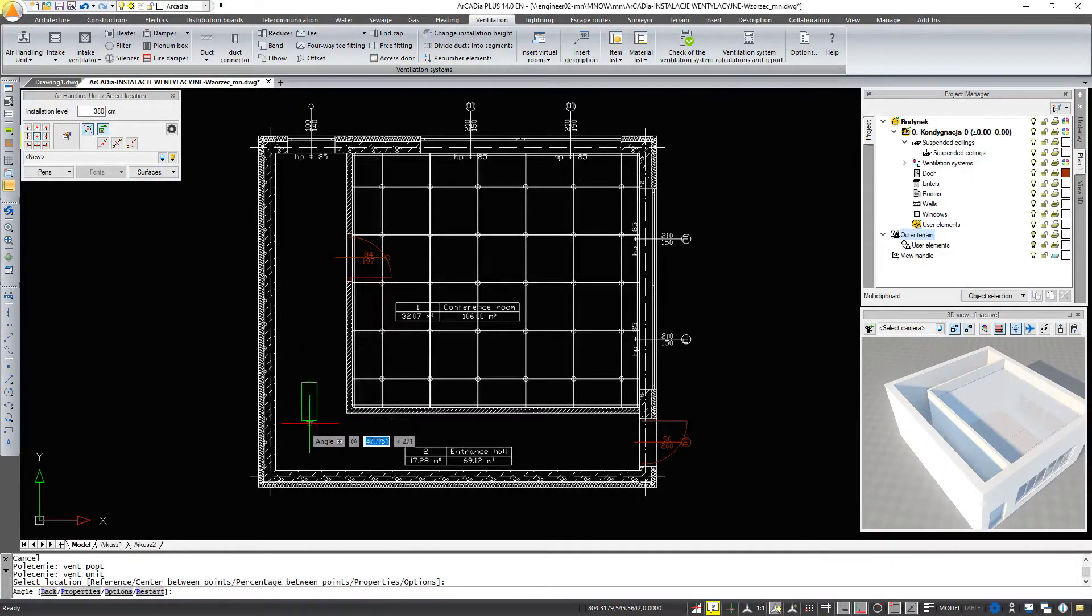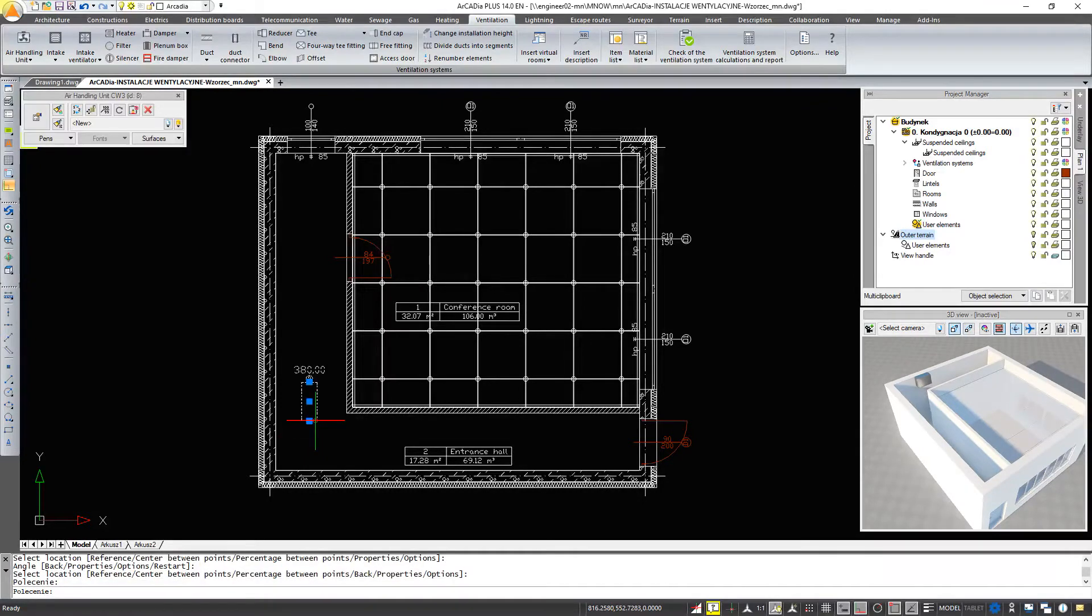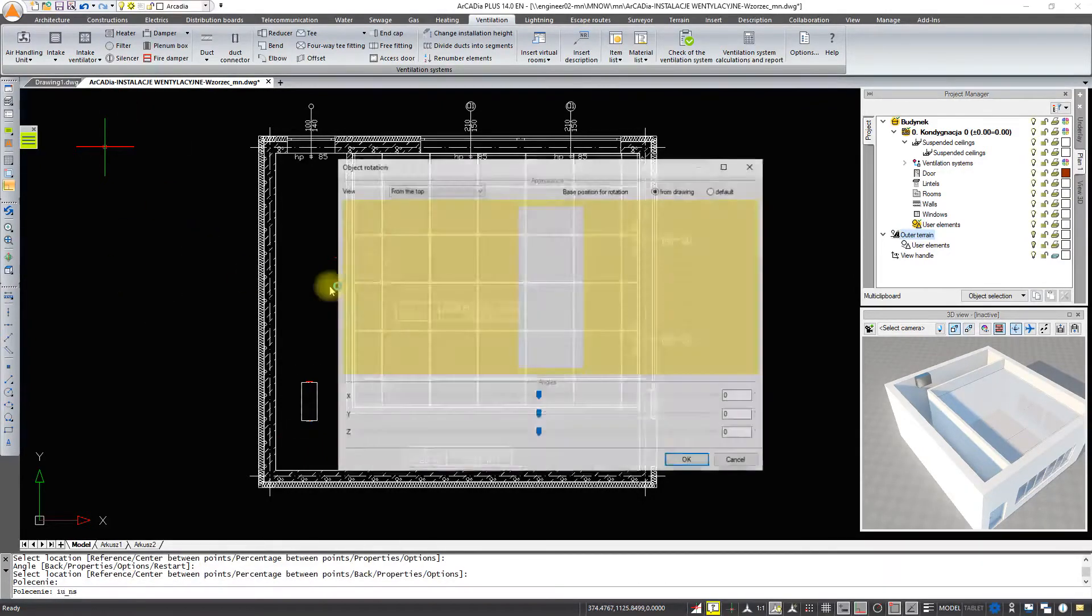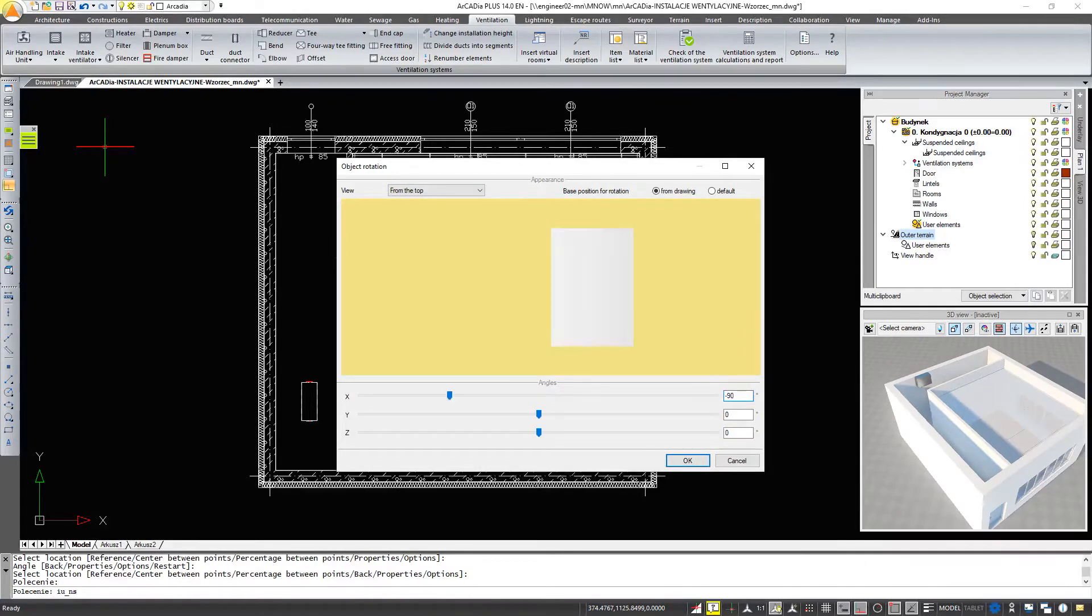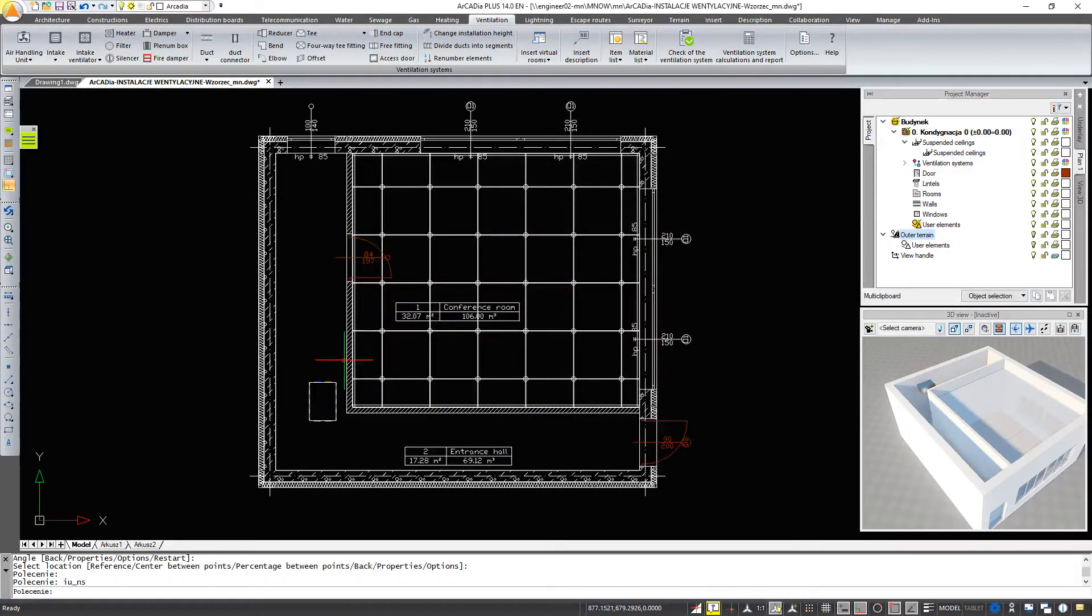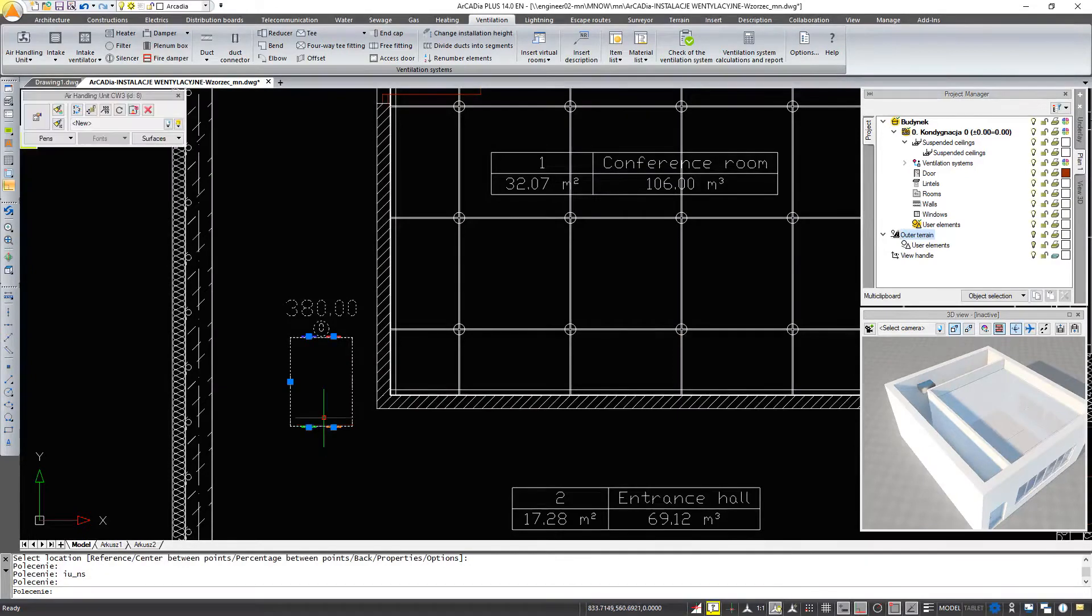Then we rotate the air handling unit in the X axis by 90 degrees. We can place the air handling unit anywhere in our project.